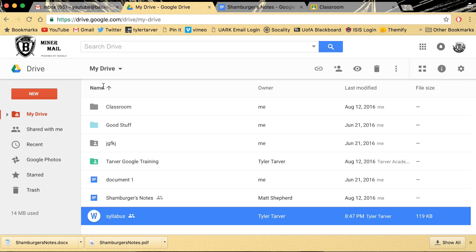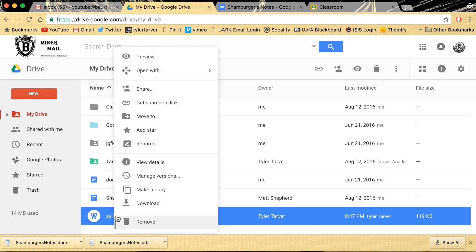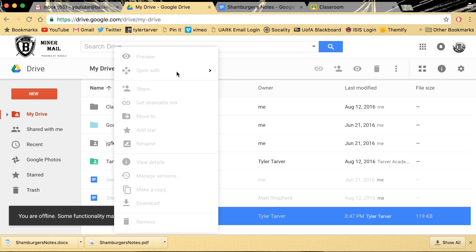What you want to do is right-click on this. If you're on a Chromebook, that's just clicking with two fingers on the trackpad. And then it's going to give you your options.